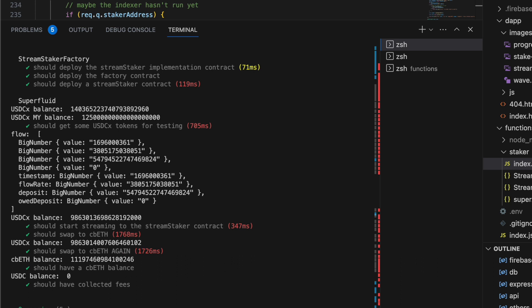So you can see my console log, your cbETH balance from the sending account has now increased and it all happens automatically. So that's StreamStaker, a very focused tool for easily dollar cost averaging into staked ETH.